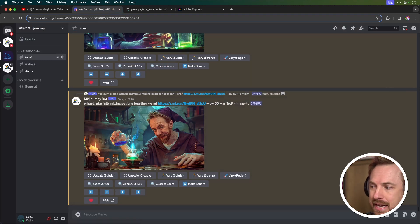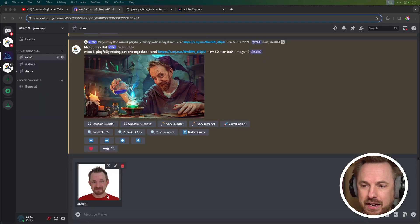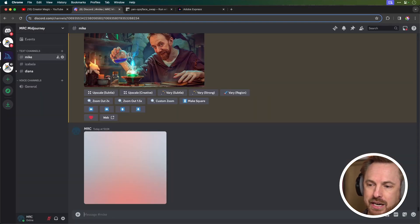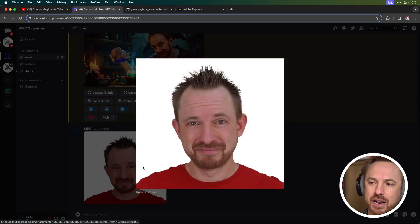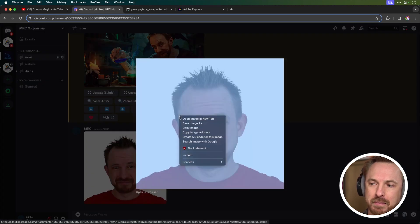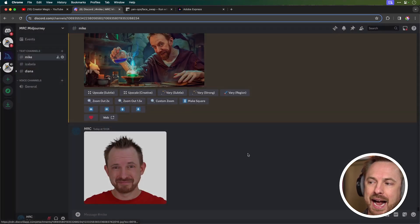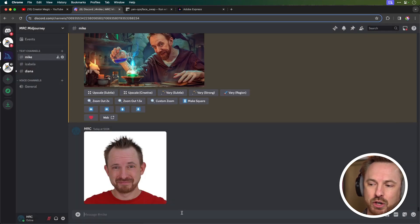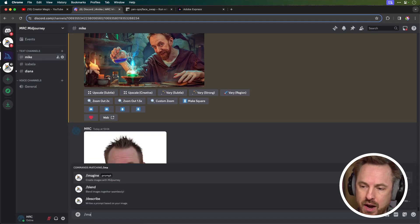And the best thing about this is that I can upload a photo of my face like so and add it into the Discord. Then I can use this by copying the image address as a character reference. Let me show you how a character reference would work.